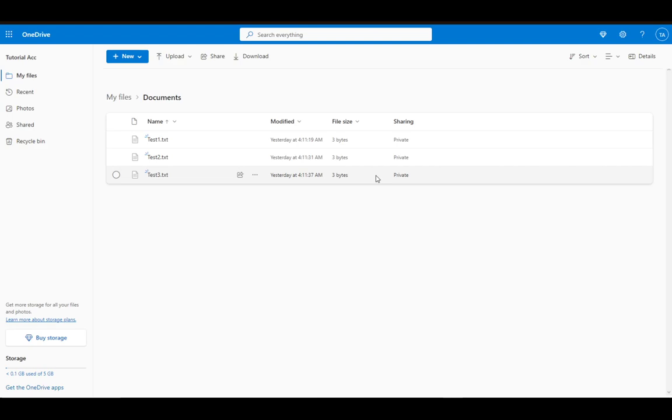TXT files are, as far as I know, the only files that you can edit through OneDrive. You might be able to do DOCX files, which are, of course, Microsoft Word's format, so that might be possible. This is how you edit TXT files, and I'll leave it up to you to figure out everything else.